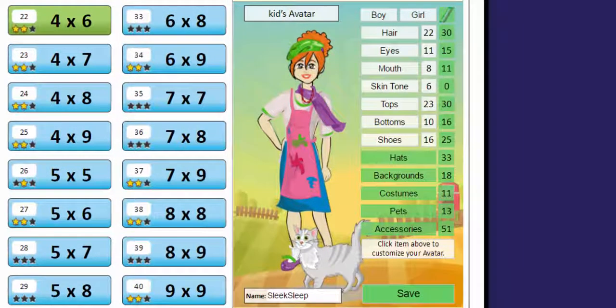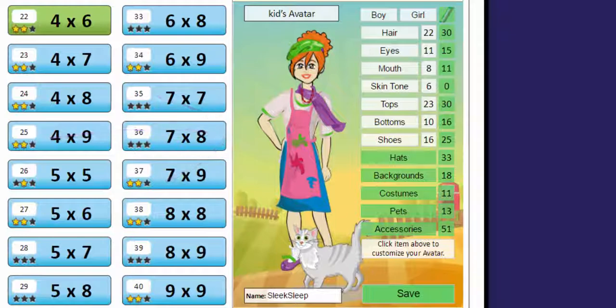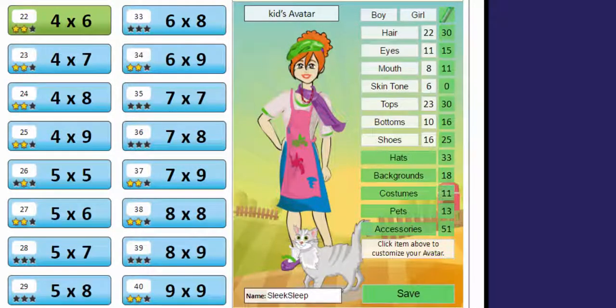This person here is your avatar. You can unlock lots of cool clothing and accessories by earning coins.